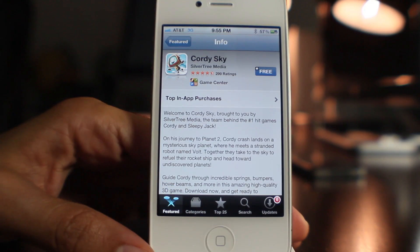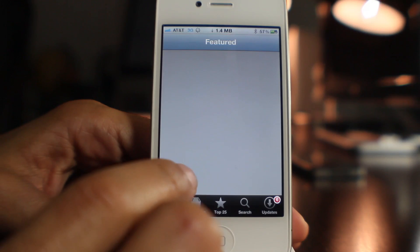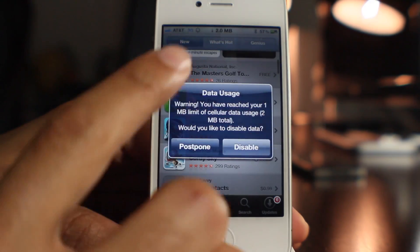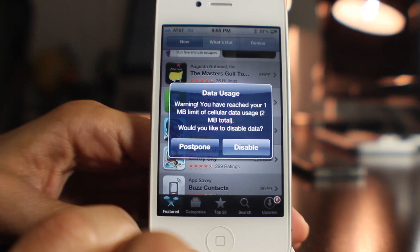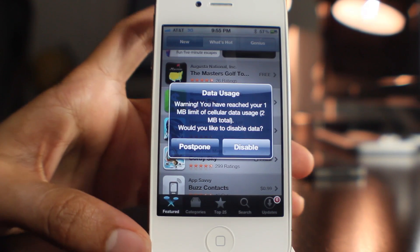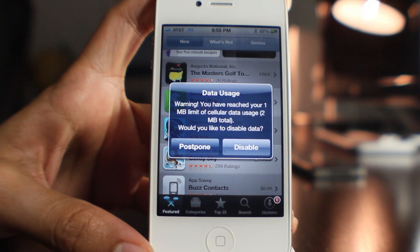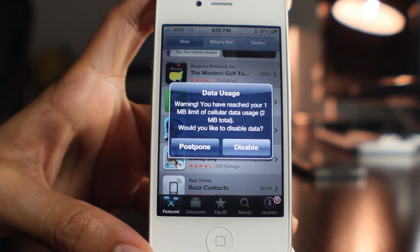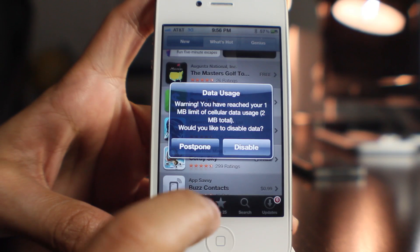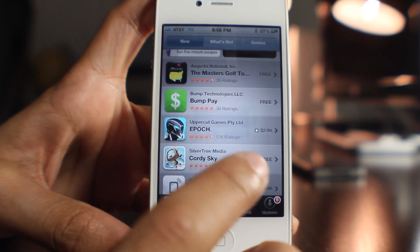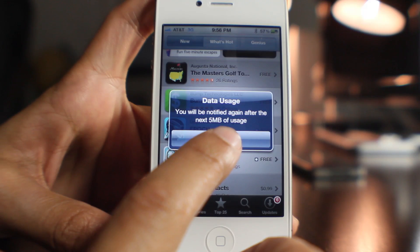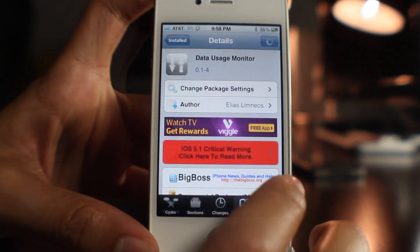It's already loading data, and it's going to wait until I hit 2 megabytes — it gives you that extra megabyte grace period before prompting. There we go: 'Warning: you have reached your 1-megabyte limit of cellular data usage — 2 megabytes total. Would you like to disable?' I'm going to hit Postpone. You can disable or postpone, and that works fine — you'll be notified again after the next 5 megabytes of usage.